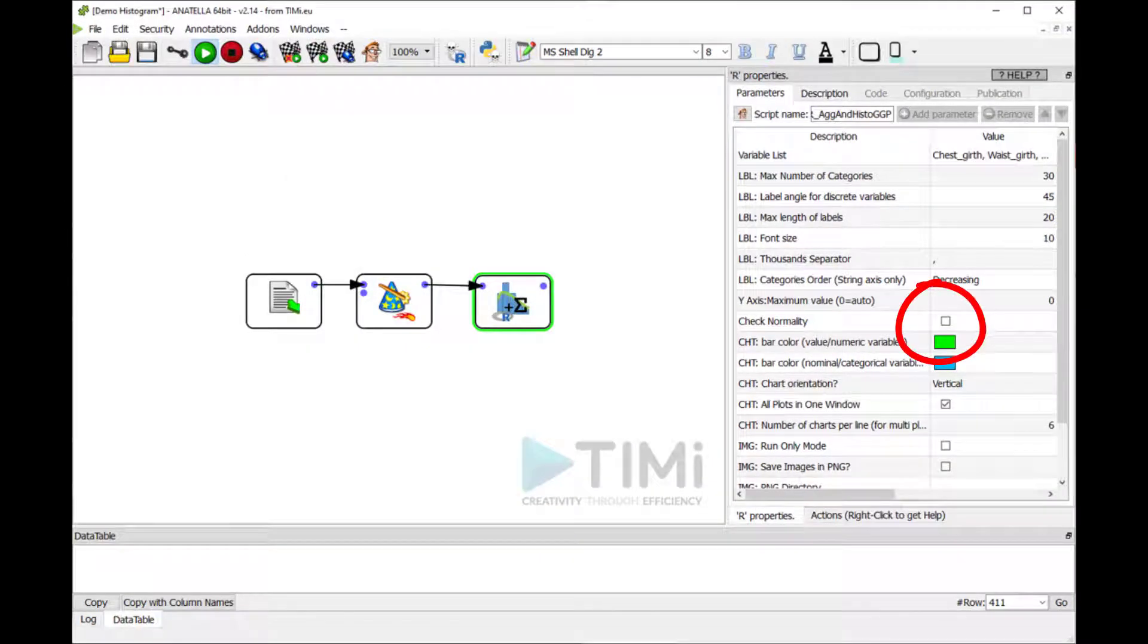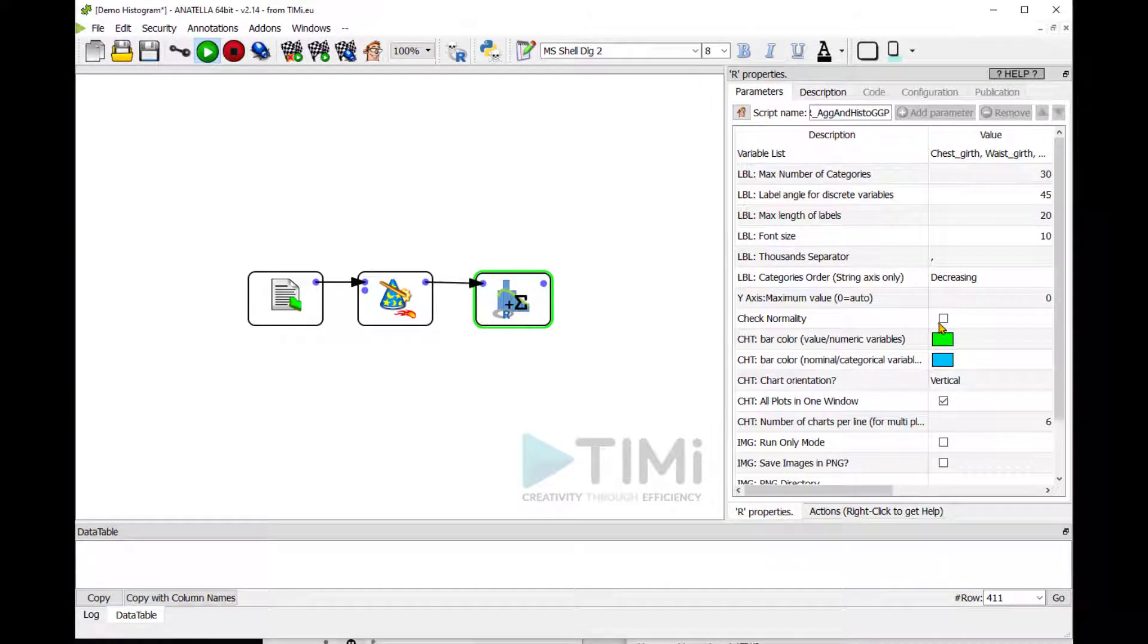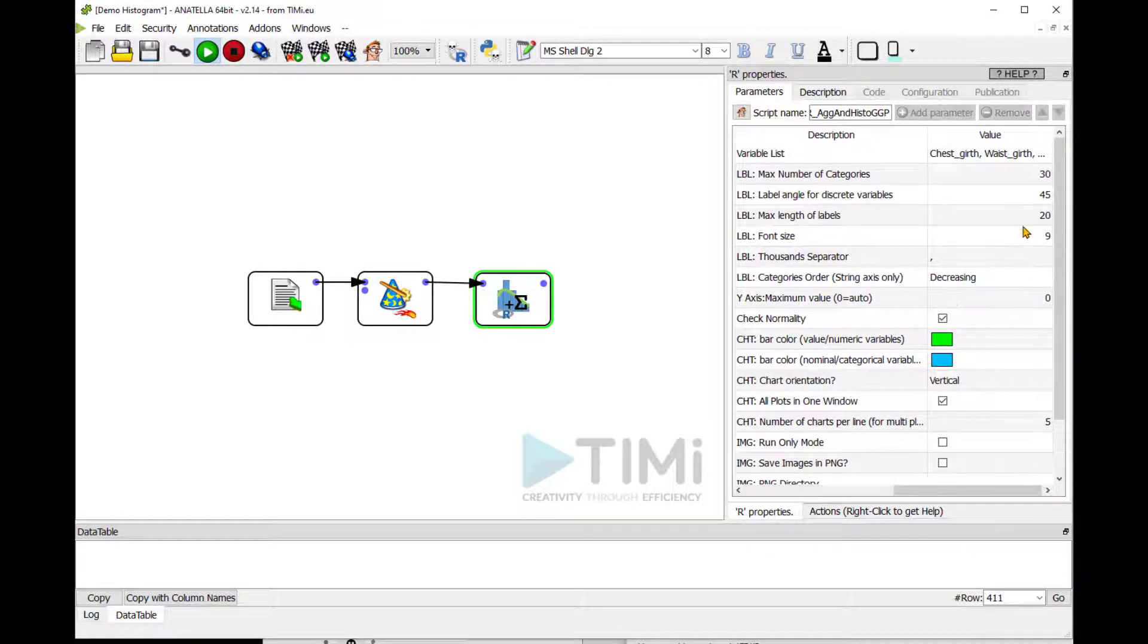There is a new checkbox to check whether or not we should reject the hypothesis of normality. Let's check it, change the font size, and run the analysis.